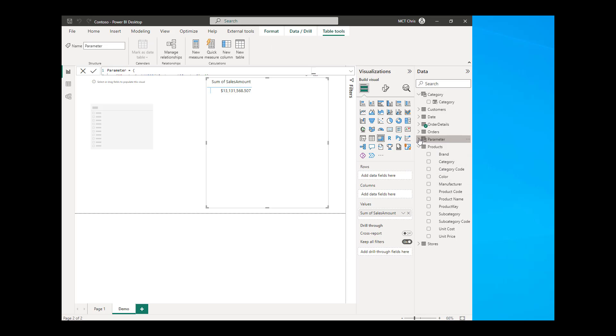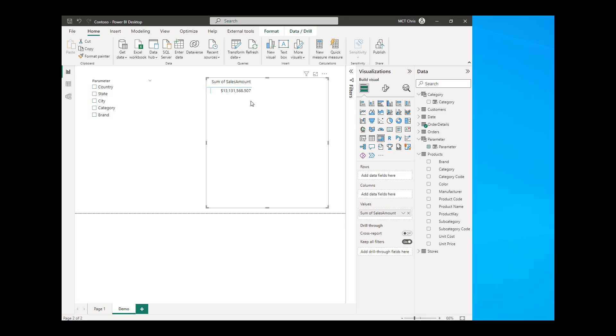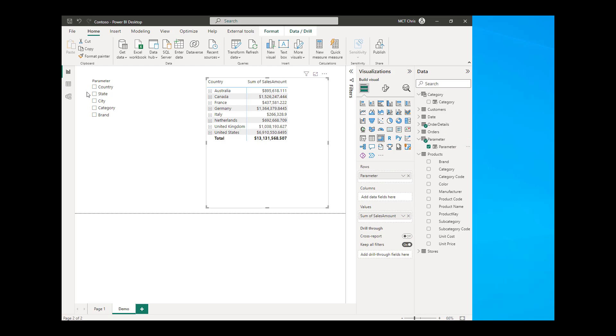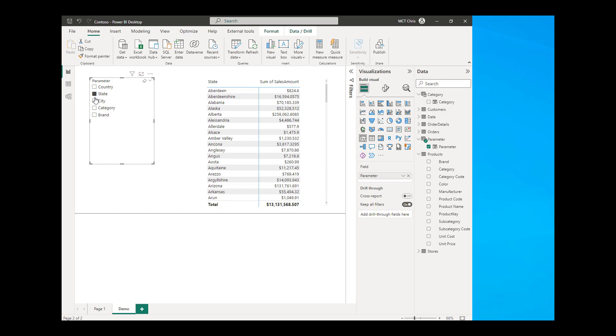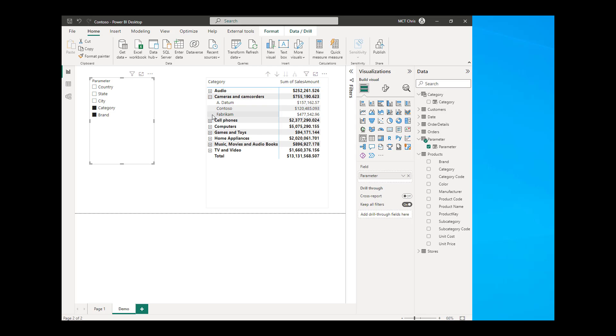I will expand the parameter and then drag the parameter onto my slicer. So I do have those values now. And in my matrix, I'll just need to put that parameter onto the rows of the matrix. And that works wonder. And if I will choose more than one, I have that hierarchy too.